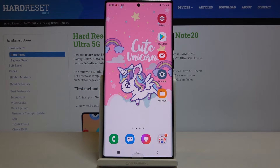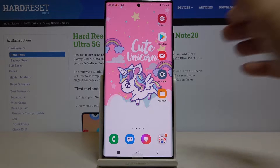In front of me is the Samsung Galaxy Note 20 Ultra, and let me show you how to change the wallpaper on this device.